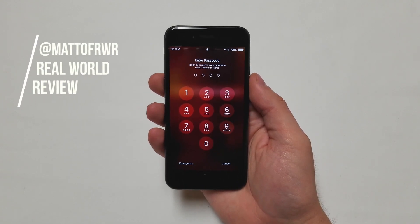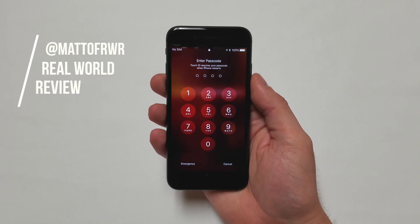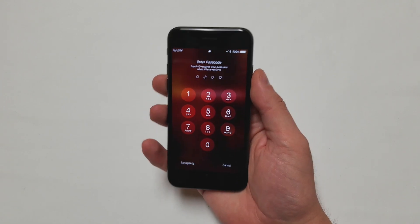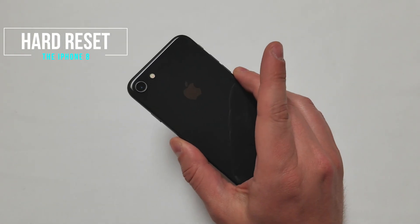Hello everyone, this is Matt of Real World Review and today I wanted to show you how to do a reset on your iPhone 8.